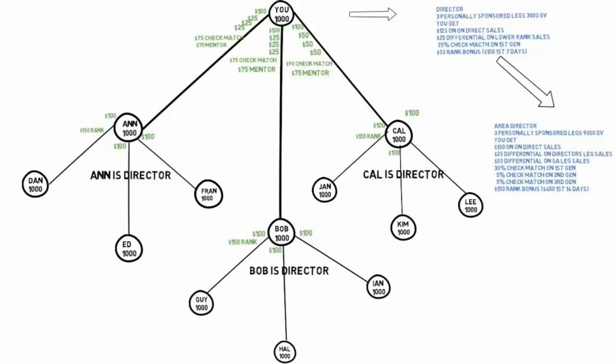Imagine if you sponsored 10, 20, or even 30 and had matching bonuses on 30 teams five generations deep. The checks will be staggering.